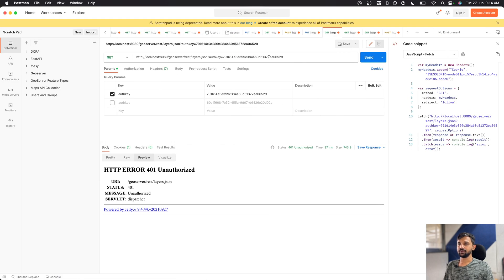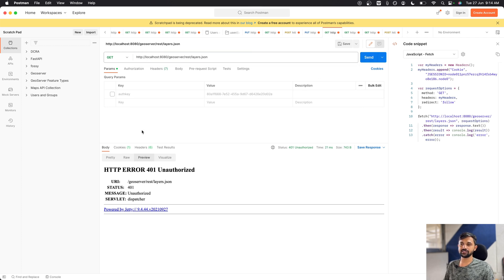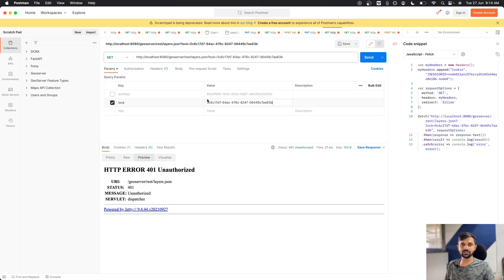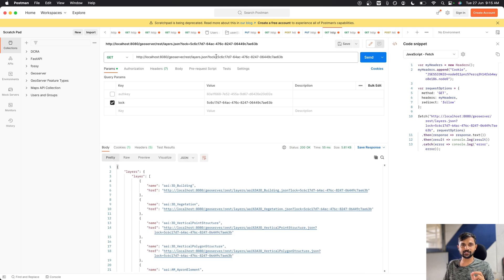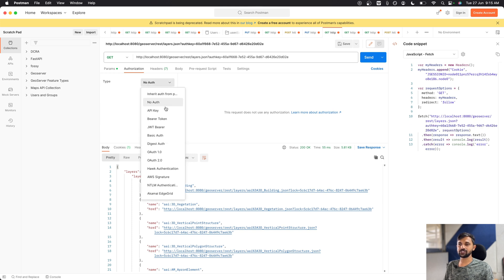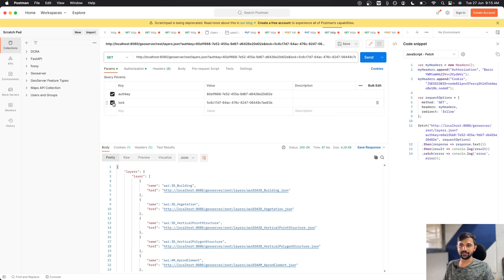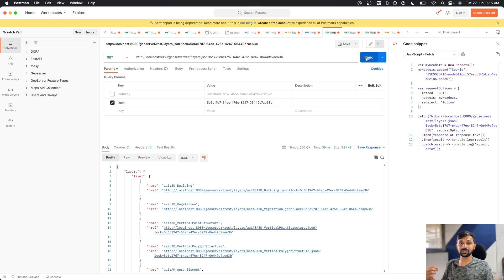Let's test it in Postman. If I request the layers JSON without authentication, I get an unauthorized error. But if I add 'lock' as a URL parameter — remember, 'lock' is the name we gave to the URL parameter; the default name is 'auth key' but you can use any name — and send the request, I get the result. Both auth key and basic auth work because we added both to the filter chain.